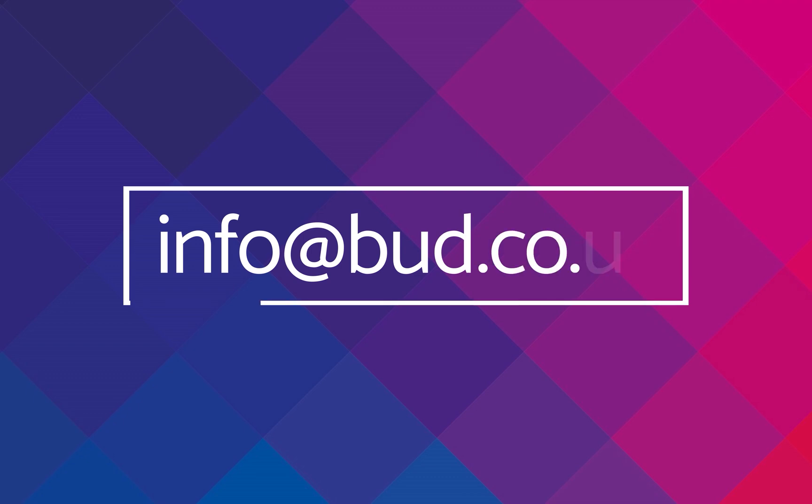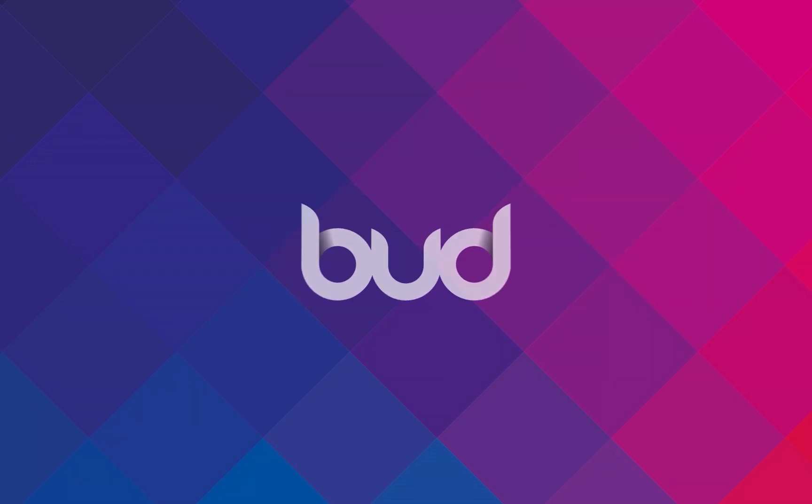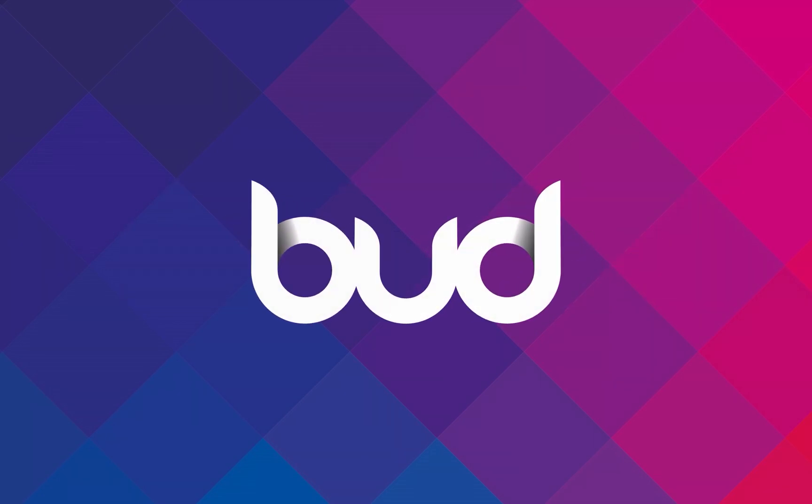If you have any questions regarding any of the content discussed in this video, or for a more in-depth demonstration of how BUD can maximize your training performance, please speak to one of our team.